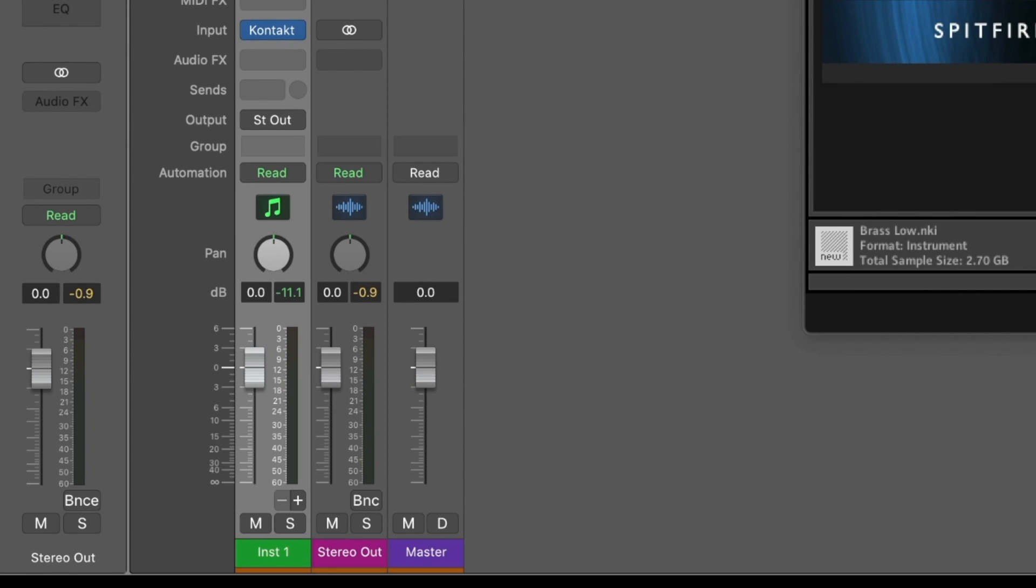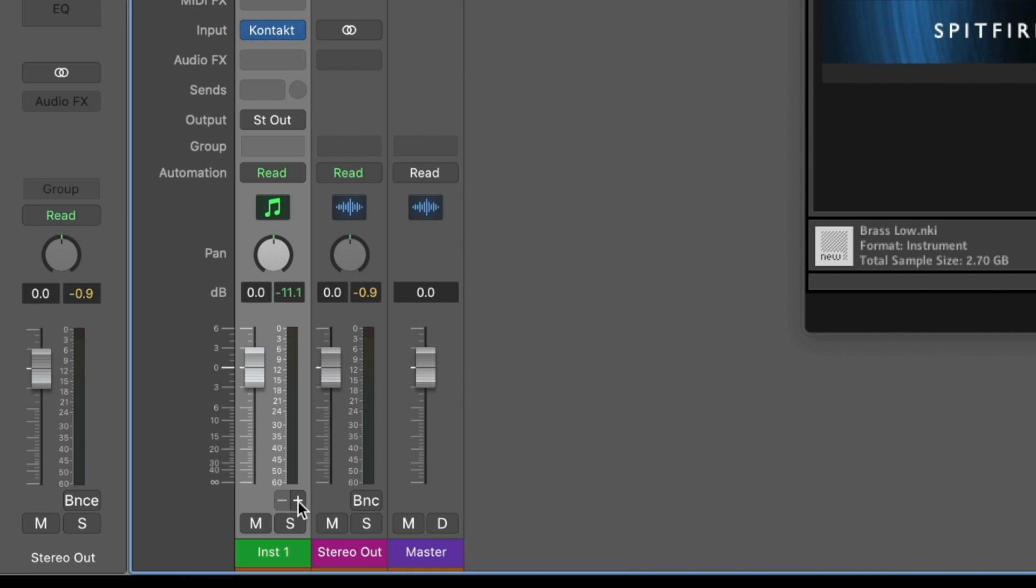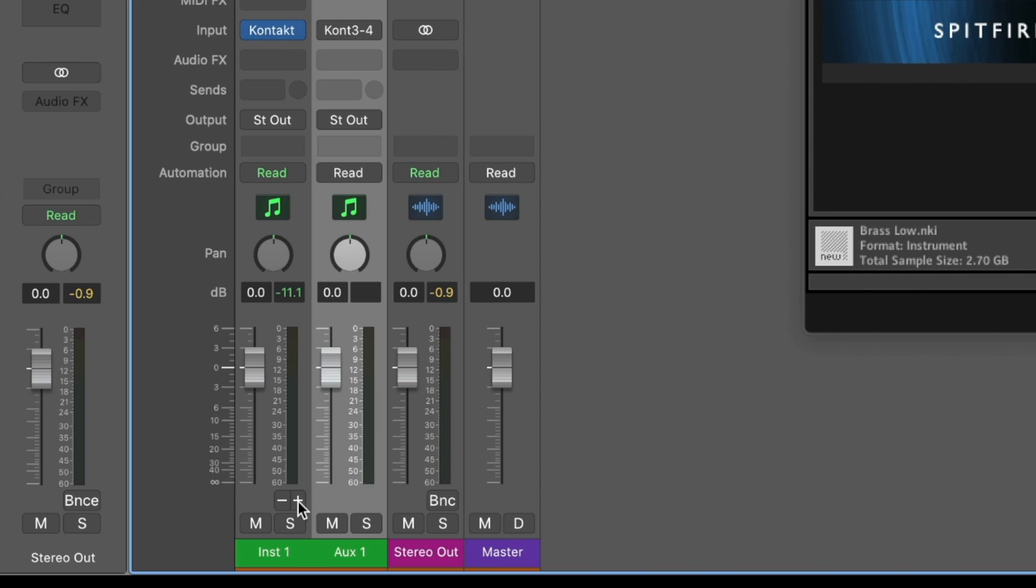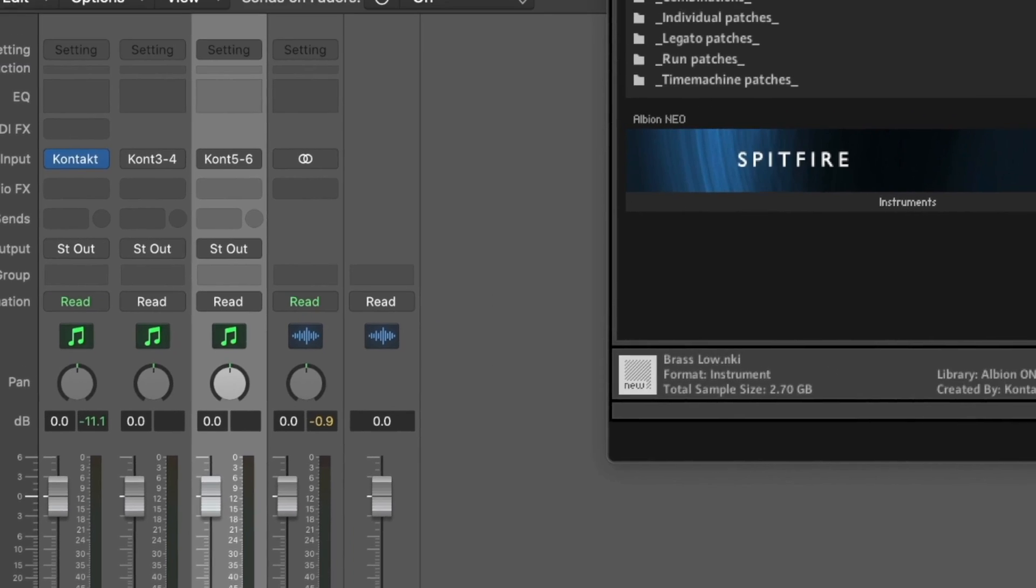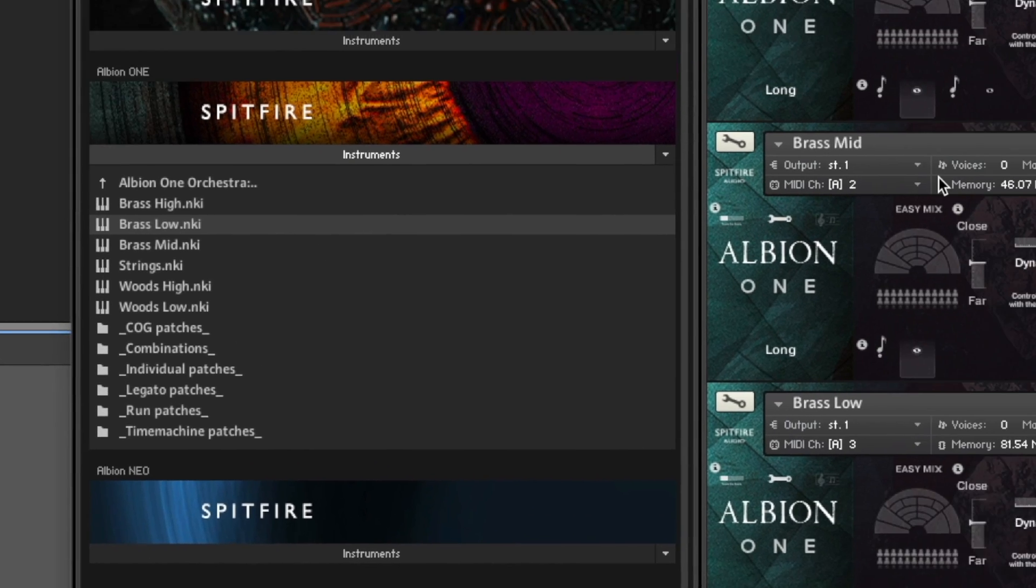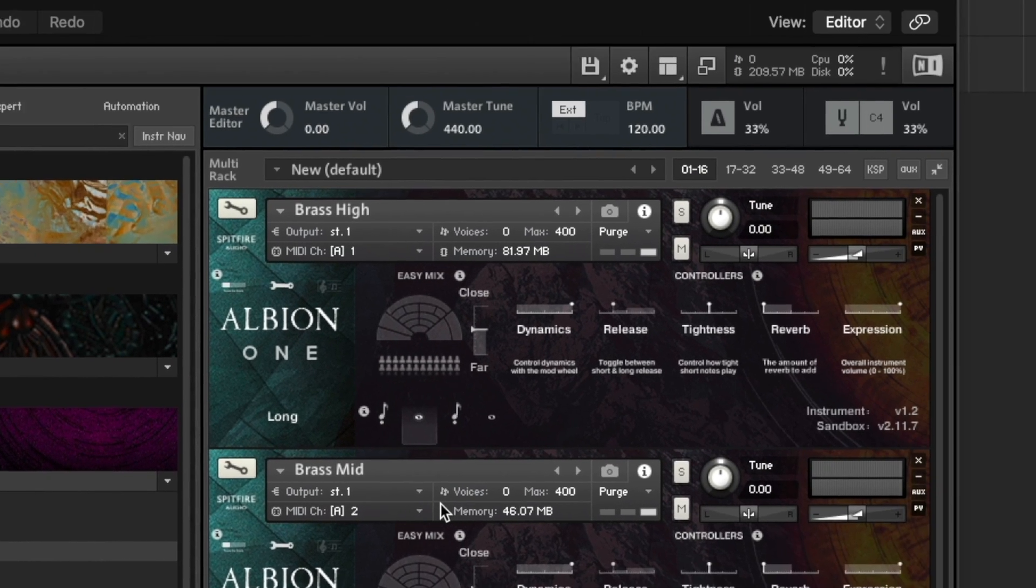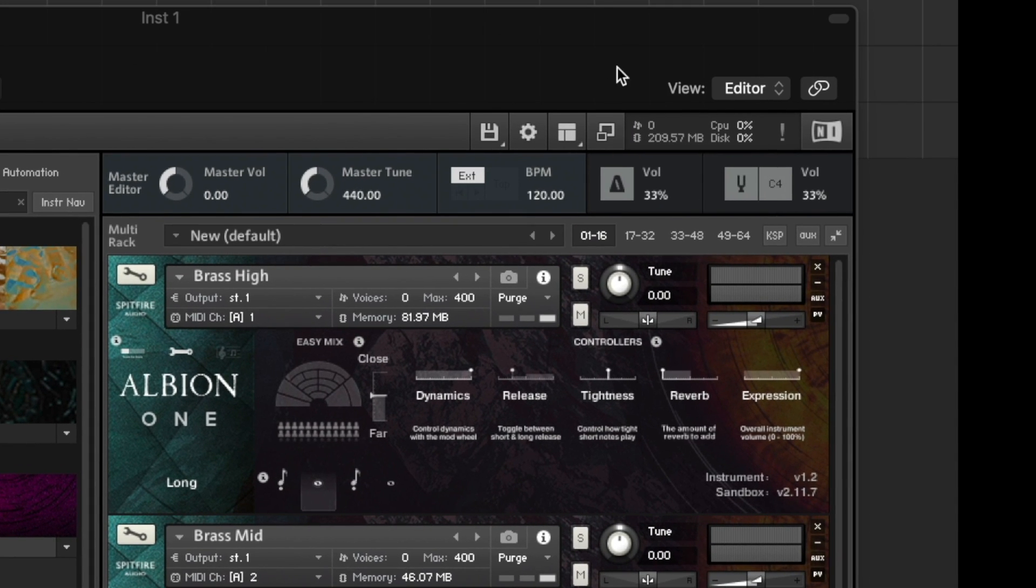Well we first need to press the small plus icon on the track here to open up extra audio tracks with the outputs that we need. You'll see that automatically Logic here selected output 1 and 2, output 3 and 4, and output 5 and 6 for contact. So we need to make sure that this is consistent with the contact plugin that we've loaded.